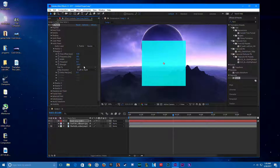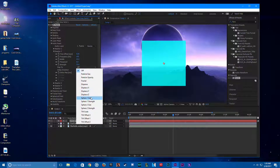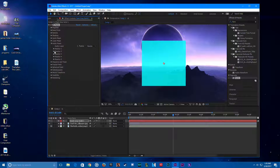Now go to Reactor 2. Change its width to 65 and its strength to 20, so it will have some variation when it's reacting. Map it to Size, so it will change shape and size as it reacts. And that's all we're going to do for the reactors.